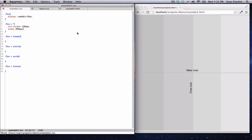Now you know how to move flex items around a flex container. You do that by keeping track of which direction the main axis is pointing, which direction the cross axis is pointing, and then using justify-content or the align-items properties to move the flex items around.